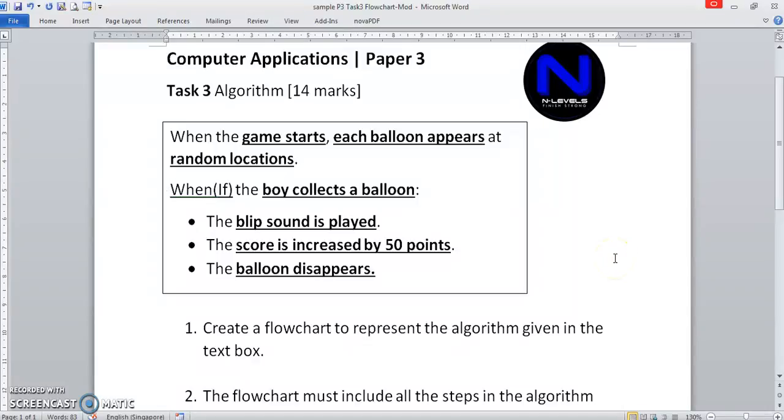What's up guys, welcome back to another exciting episode of the CPA channel. Today we'll be looking at Paper Tree, Task Tree on Algorithm.